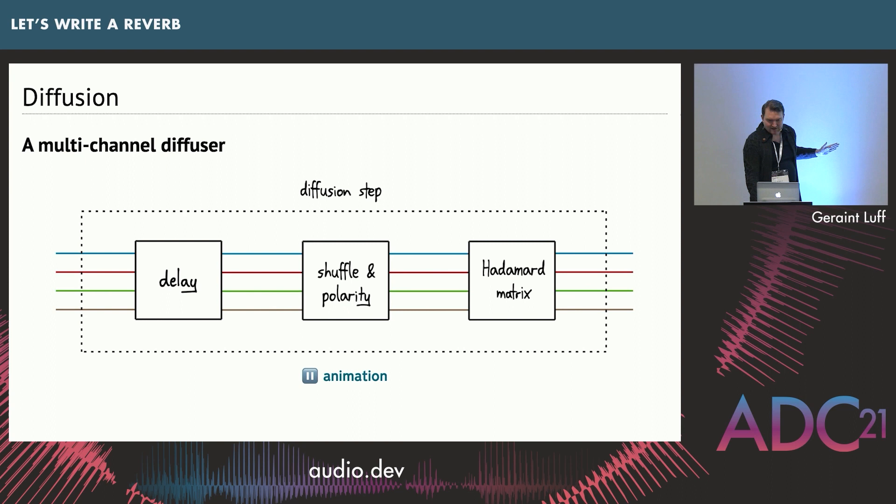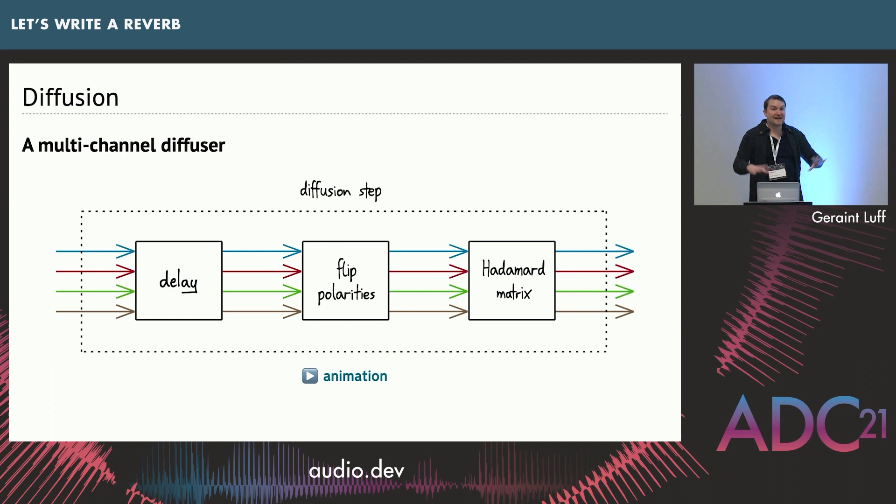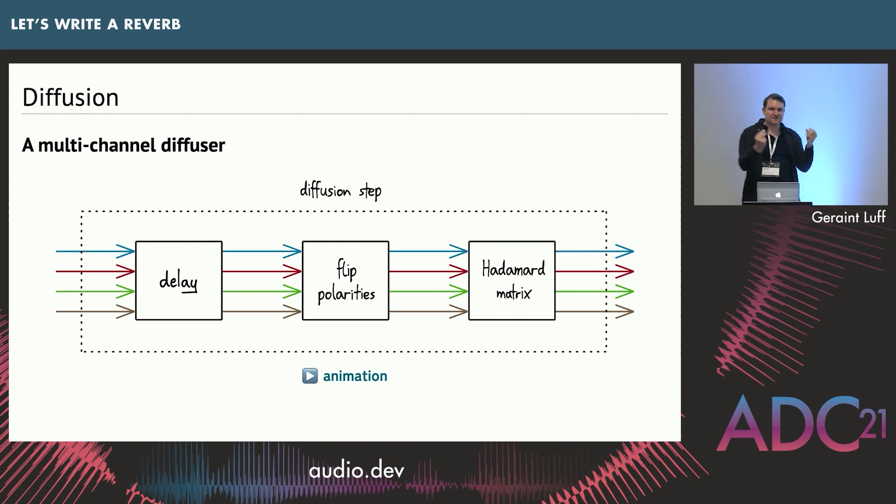So we can just repeat this. Because every time you do this, you end up with four times more echoes than you started with. If you do this enough times, that just builds up the echo density. Echo density is the number of distinct echoes per second. And once you get to between 2,000 to 4,000, something like that, they start to blend together into a continuous smooth sound. So that's our goal.